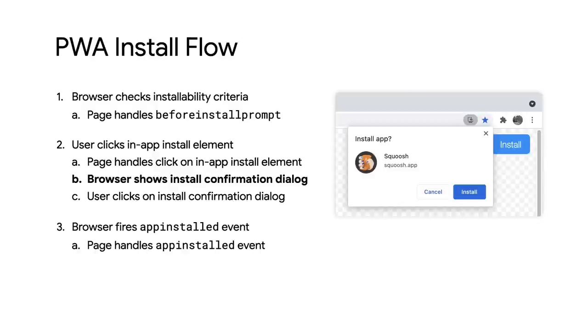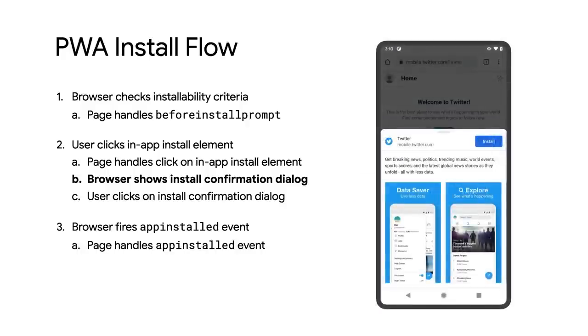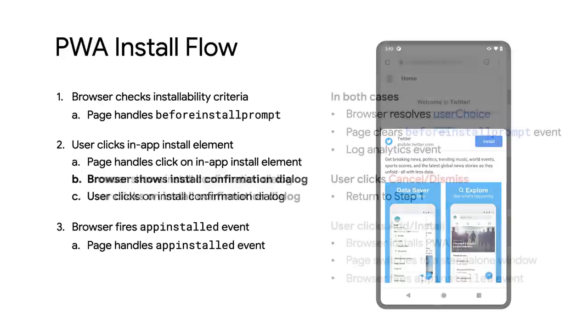Using the information from the web app manifest, the dialog shows the user the name and icon of the app, allowing the user to verify what they're installing. On Android, if the web app manifest includes screenshots and description, a new richer install experience will be shown.